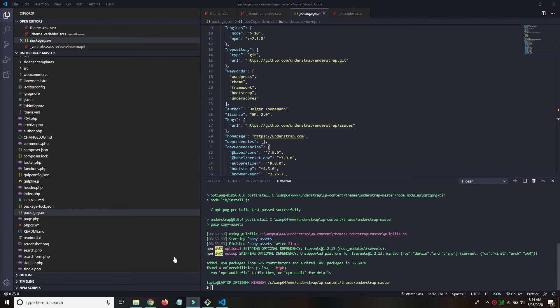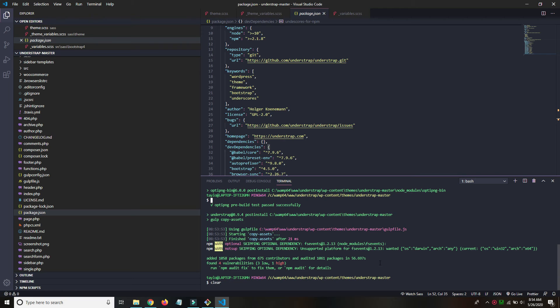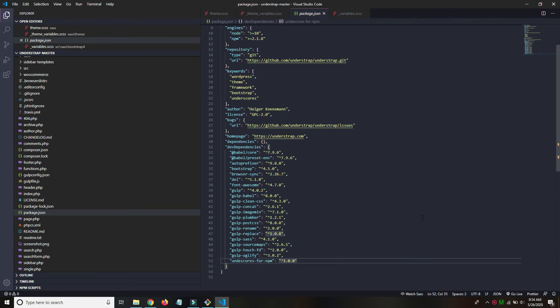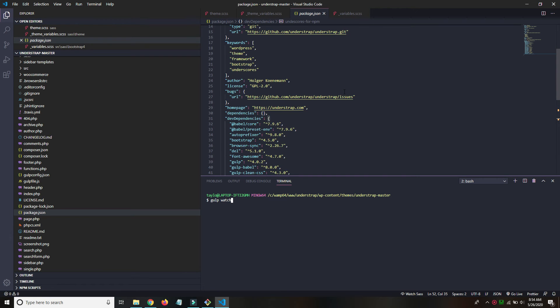Great, so that is finished, the npm install. There are some things we could fix running npm audit fix, but I think we should be ready to go. So I'm just going to clear that out. You know what, I'll just open up a new terminal. There we go. Okay. And now I can run gulp watch. Okay, and now you can see it's starting the watch.